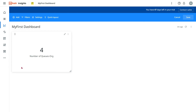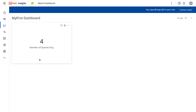Hit Save. I now have a dashboard showing that the number of queues is four. This is the first learning — we created a dashboard to get the number of queues. Next, I would like to show the number of transaction items present in all queues. I'll teach you that in the next video. Thank you for watching.